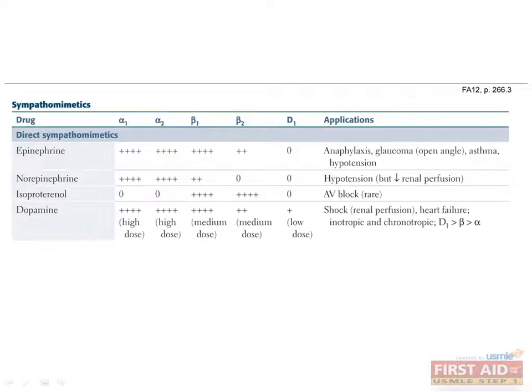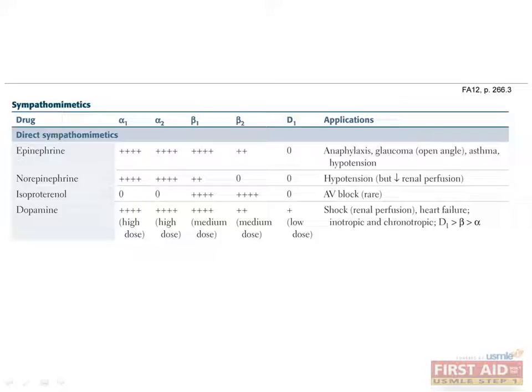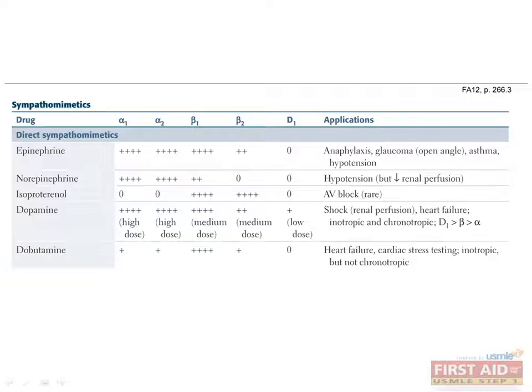Dopamine primarily stimulates D1 and D2 receptors at low doses, beta receptors at medium doses, and alpha receptors at high doses, making it both inotropic and chronotropic. It can be used to treat shock and heart failure. It is especially useful in the treatment of shock because it raises blood pressure without reducing renal vascular flow. Recall that D1 receptors relax renal vascular smooth muscle.